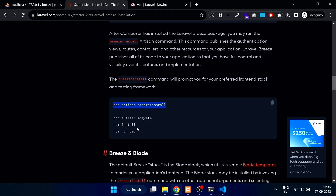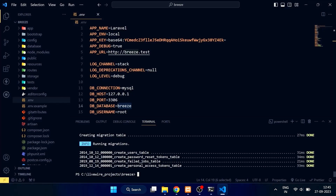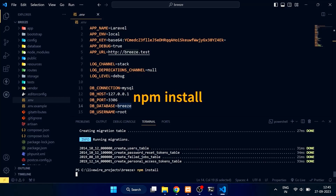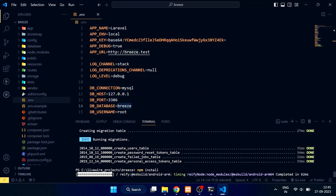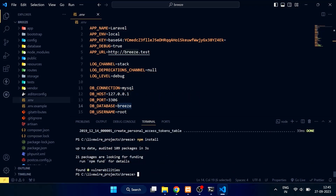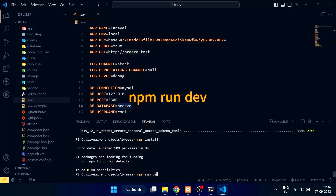Now we need to install the dependencies. Type npm install in your terminal. Then to compile the assets, type npm run dev.